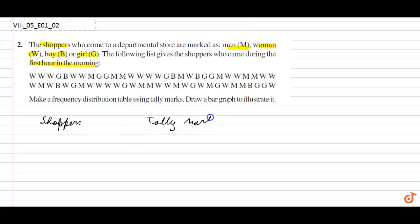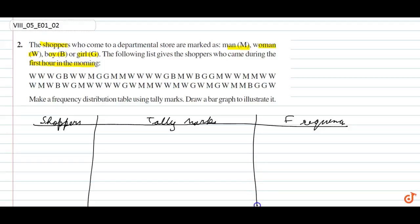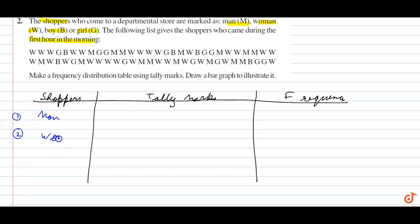Telemarks and Frequency. The categories are: Man, Woman, Boy, Girl.